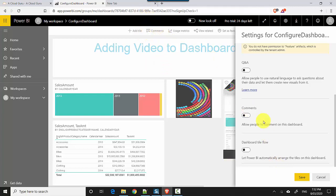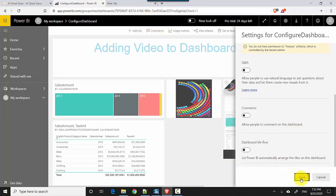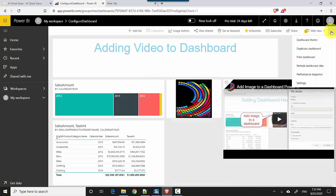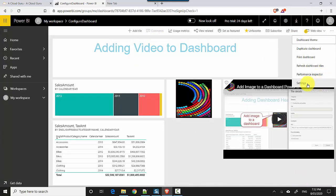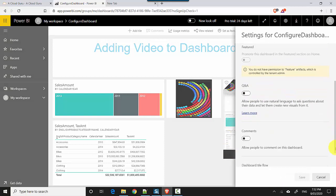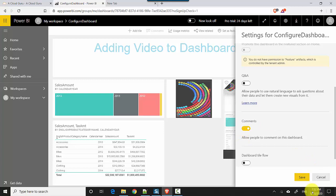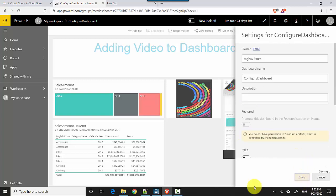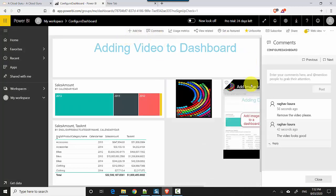So I'll just hit save and you can see it's been grayed out. I can go back to settings and enable this option again, hit save, and then the comments become visible. So this is one way to enable or disable comments and to add comments onto the Power BI dashboard.